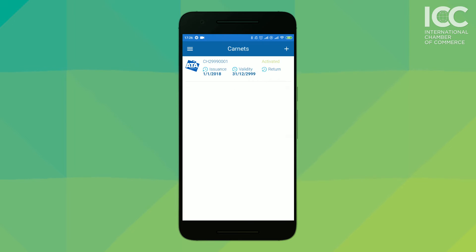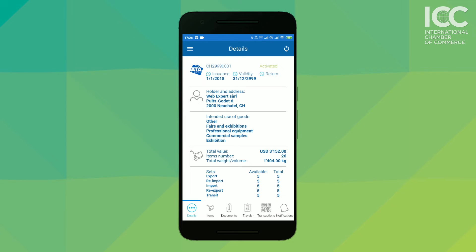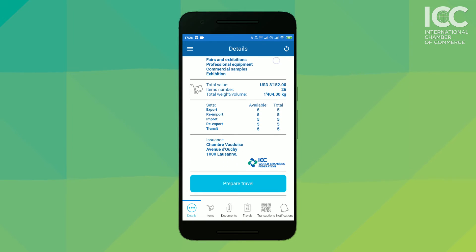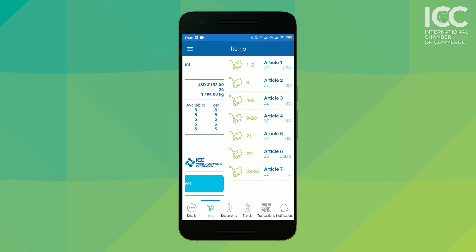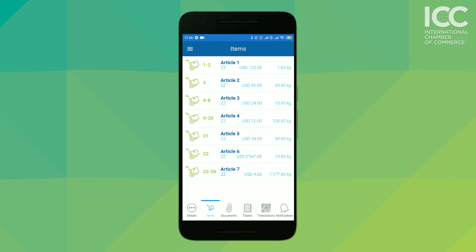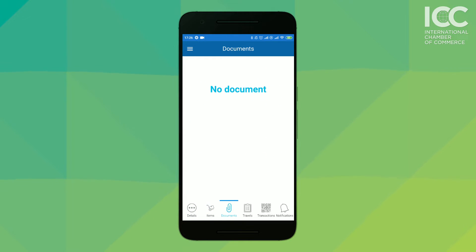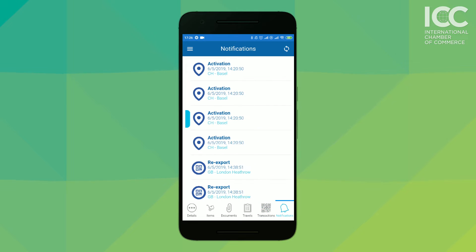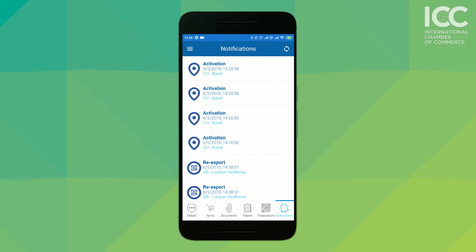This is how the digital Carnet looks like in the ATA Carnet app. We have Carnet details, Carnet items, Carnet documents, Carnet travel, Carnet transactions, and Carnet notifications.